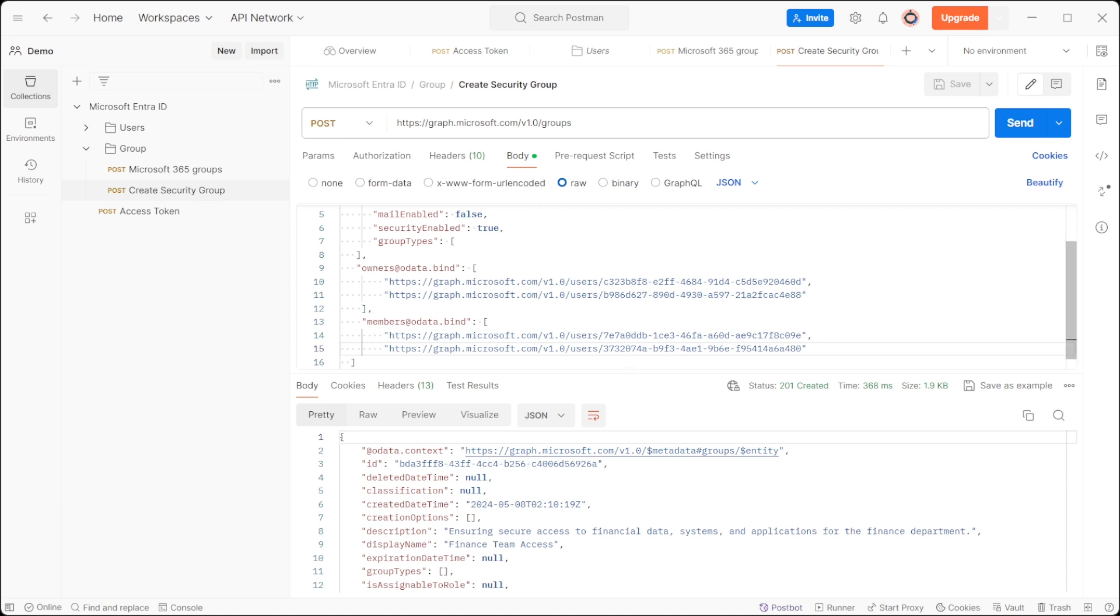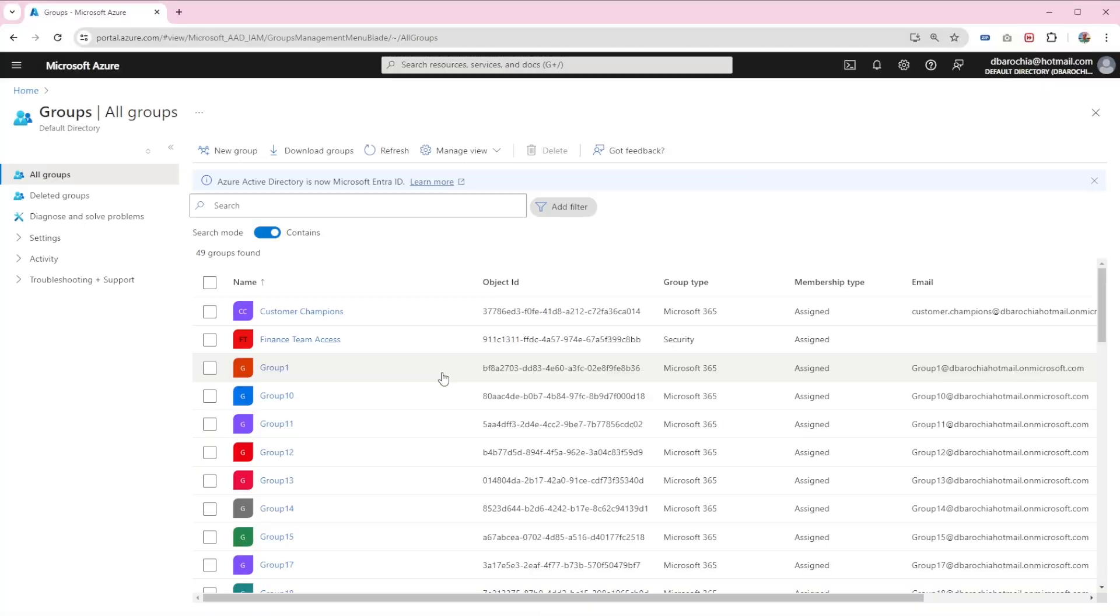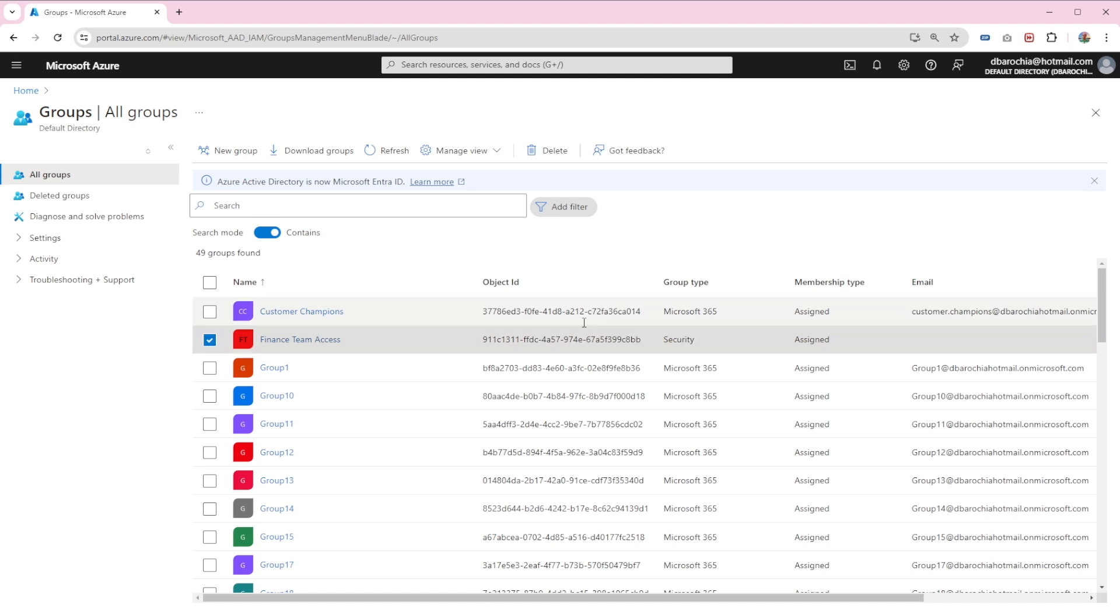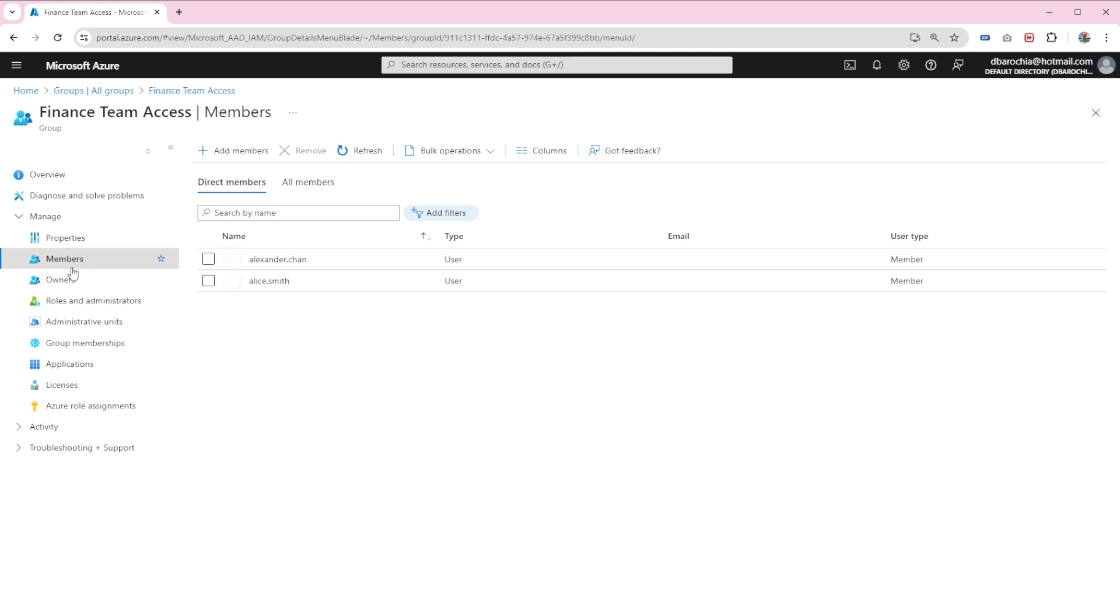Afterward, navigate to the group section in portal.azure.com. This time you will observe that the security group has been successfully created without an email address and is specifically designated as a security group. Additionally, it has two members and two owners.